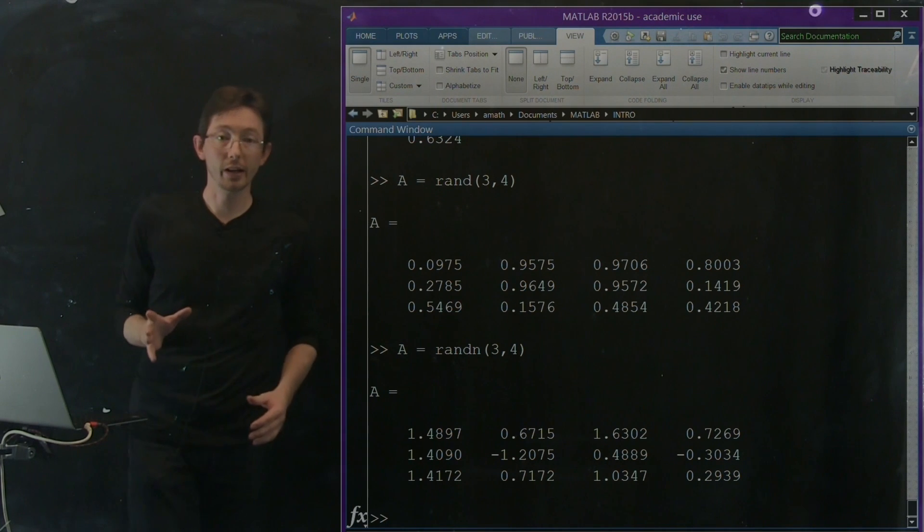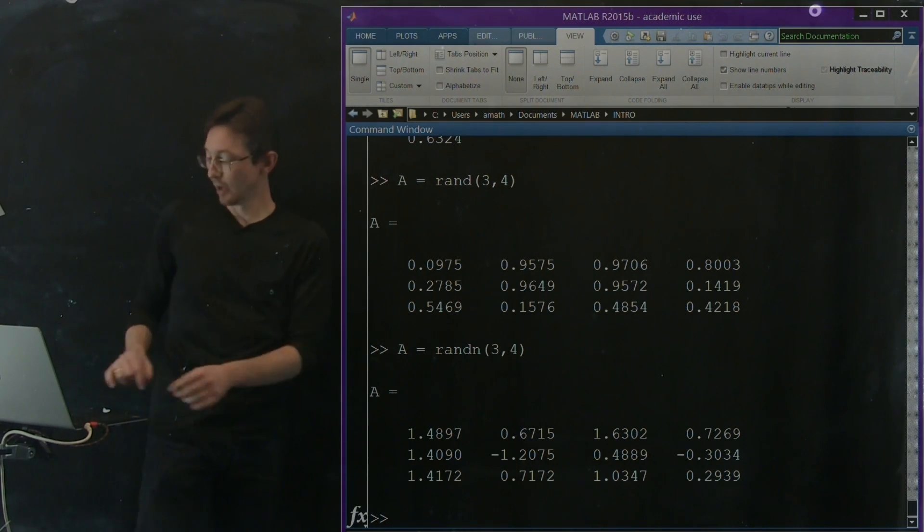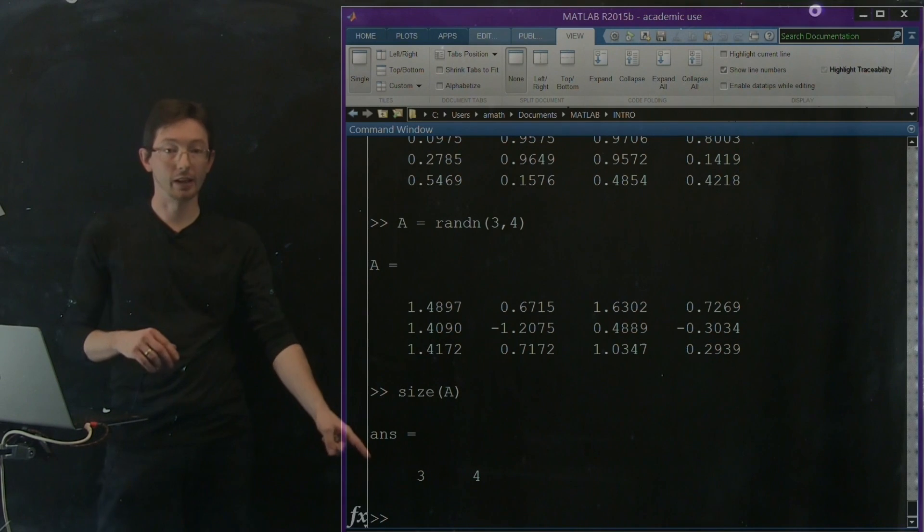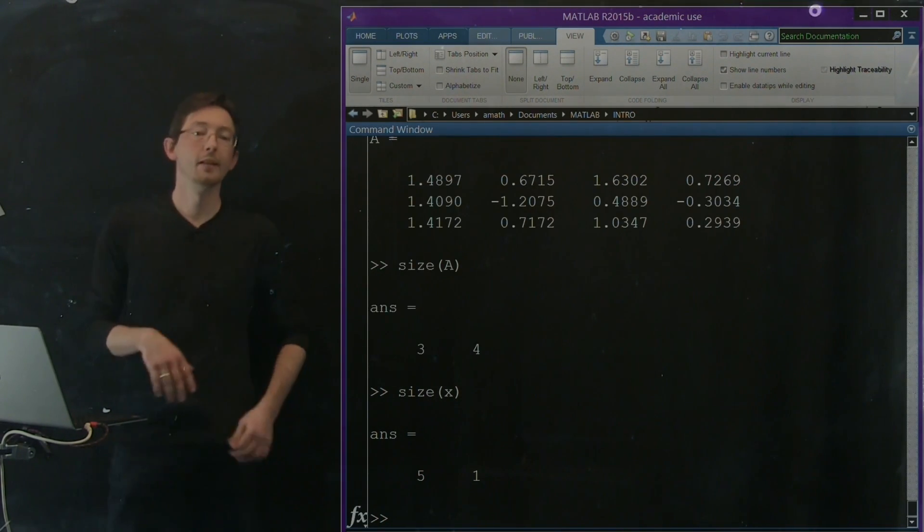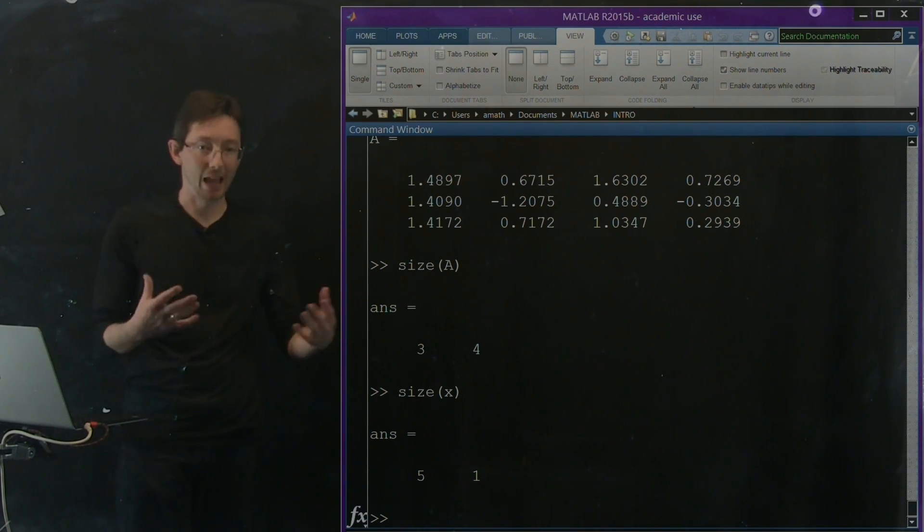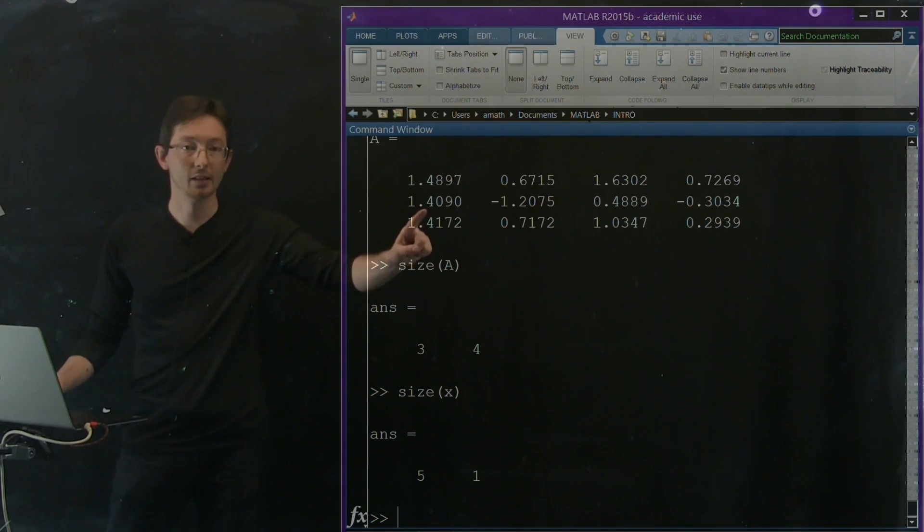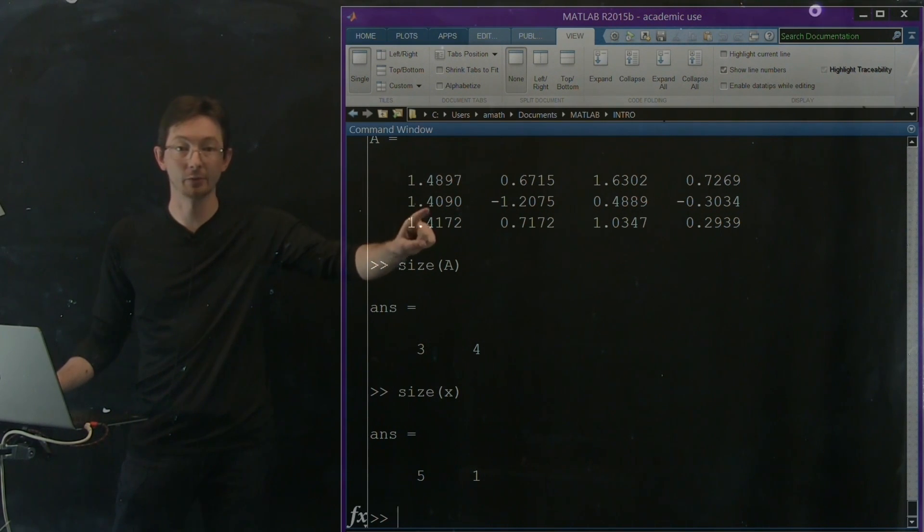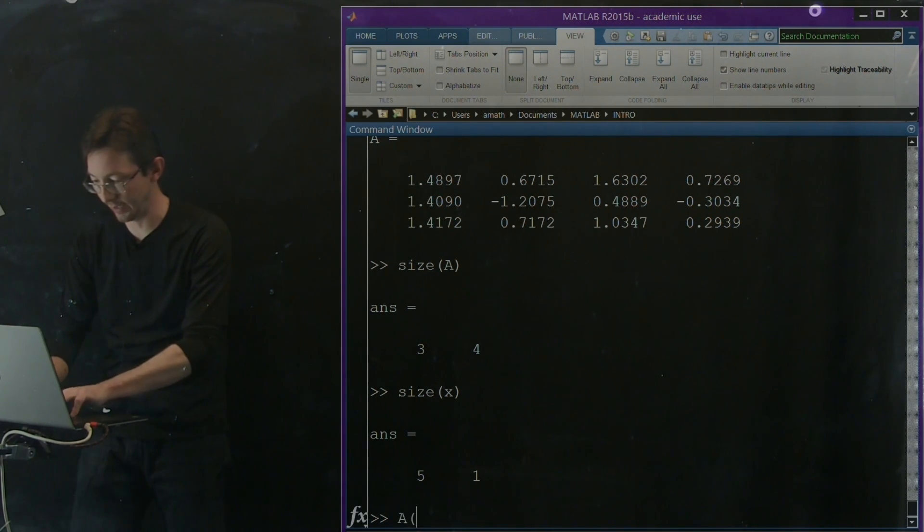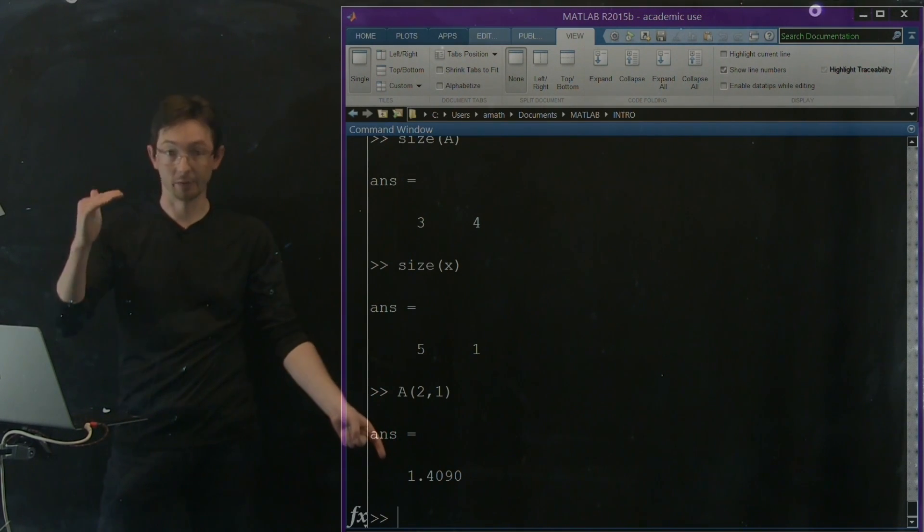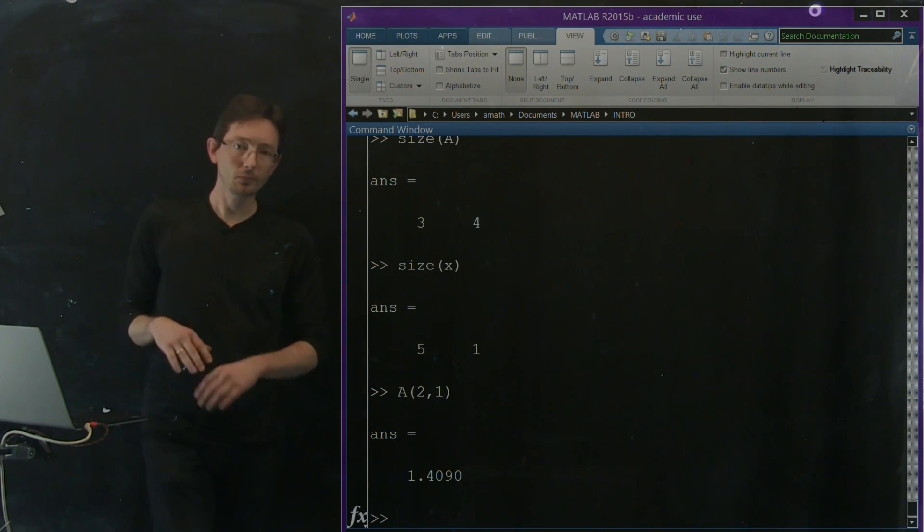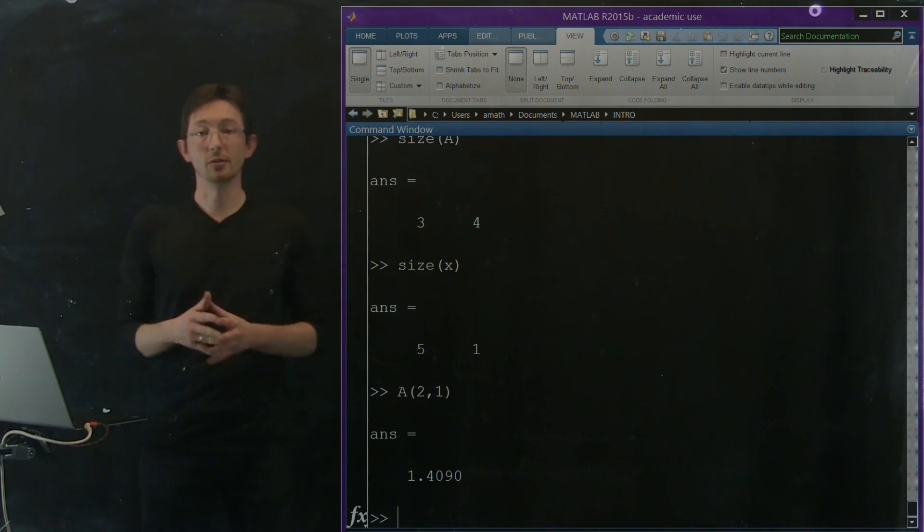Okay, so lots of ways of creating matrices and vectors. We can always see what the size of an object is by looking at size of a or size of x. And we can access the elements. If I want the 2 by 1 element of a, so the second row first column, I just say a of 2 by 1. And I pop out the second row first column of a. Okay, really, really useful.